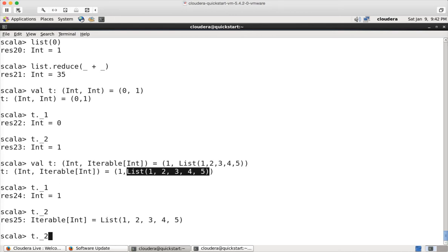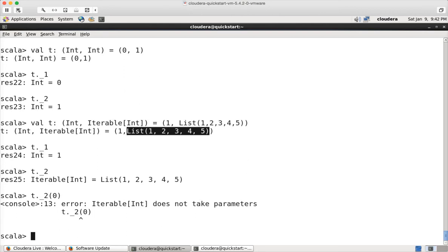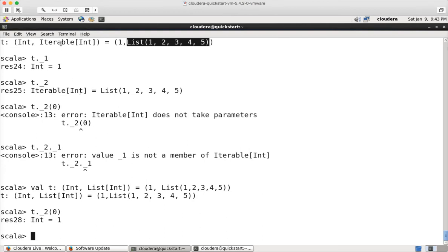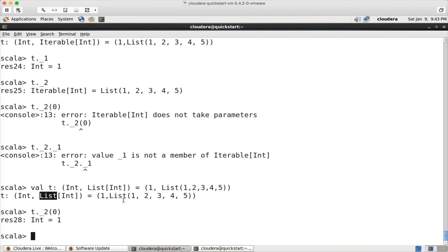Now if I want to read the elements inside the second element of the tuple — which is of type list — I have to use subscript zero. Earlier it failed because the data type was iterable, which is an interface used to iterate data, and iterable does not have the subscript notation. I changed the data type of the second element in the tuple to list of integers rather than iterable of integers. Now I can read the list using the subscript. But to read the tuple itself, I have to use the underscore two notation. Subscripts start with zero; underscore notation for tuples starts with underscore one, underscore two, etc.